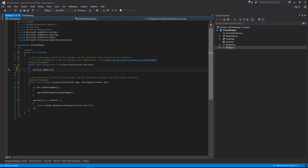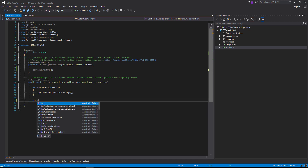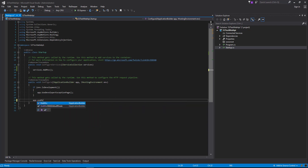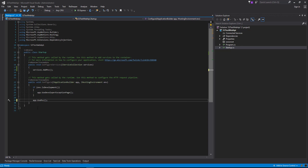We'll delete this app.Run which is the sample code and we'll say app.UseMVC. That's going to load up our MVC pipeline middleware, allowing us to add routes to our controllers so we can hit our endpoints.